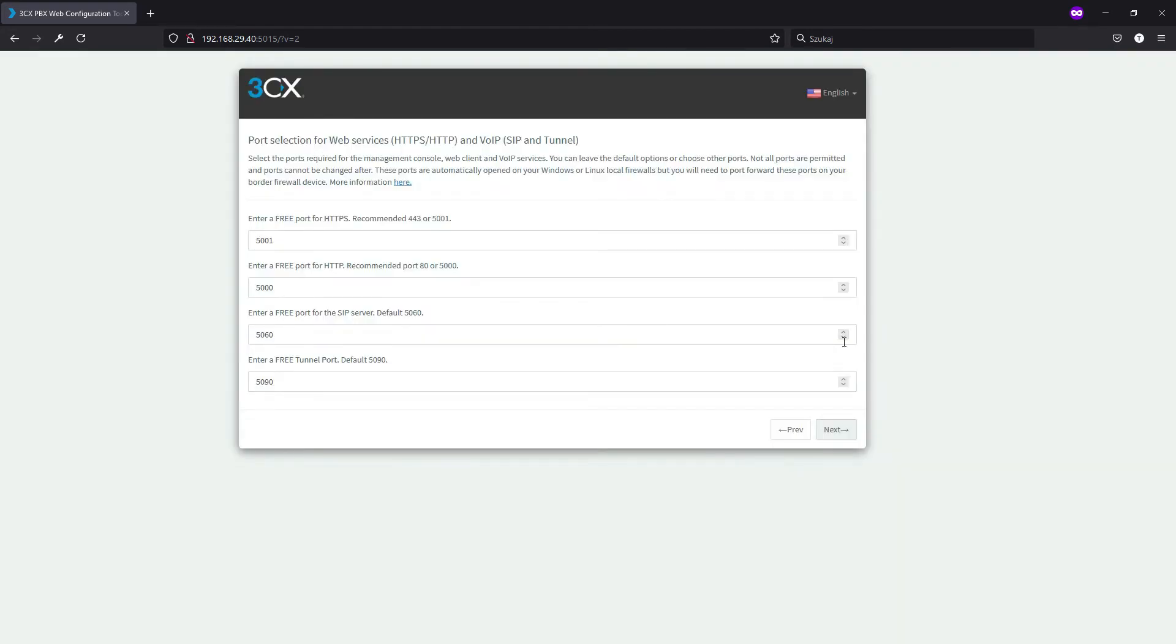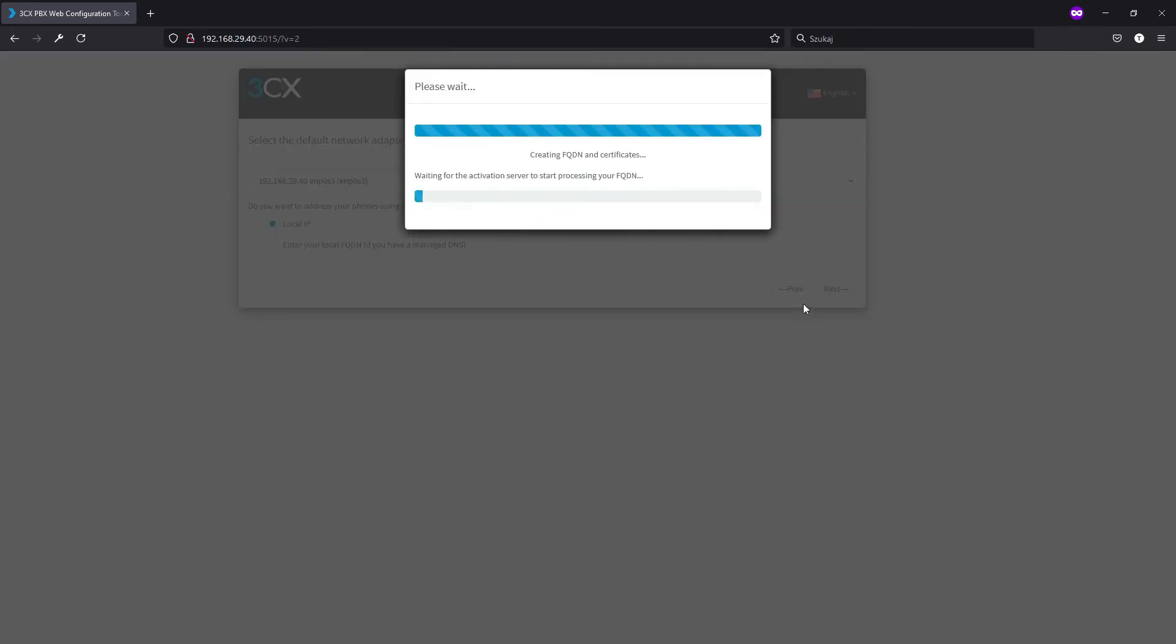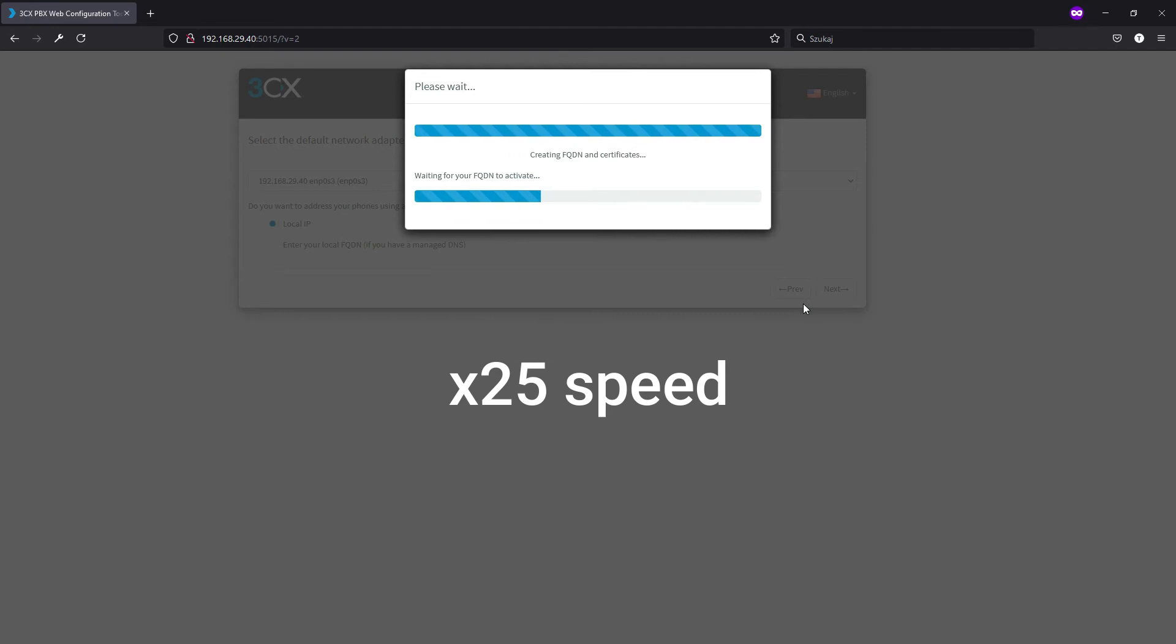Then we have port selection. We will leave all of those as defaults, just remember to do a correct port forwarding. Then I have just one network adapter so I will just continue and patiently wait as the system will create all of our certificates.